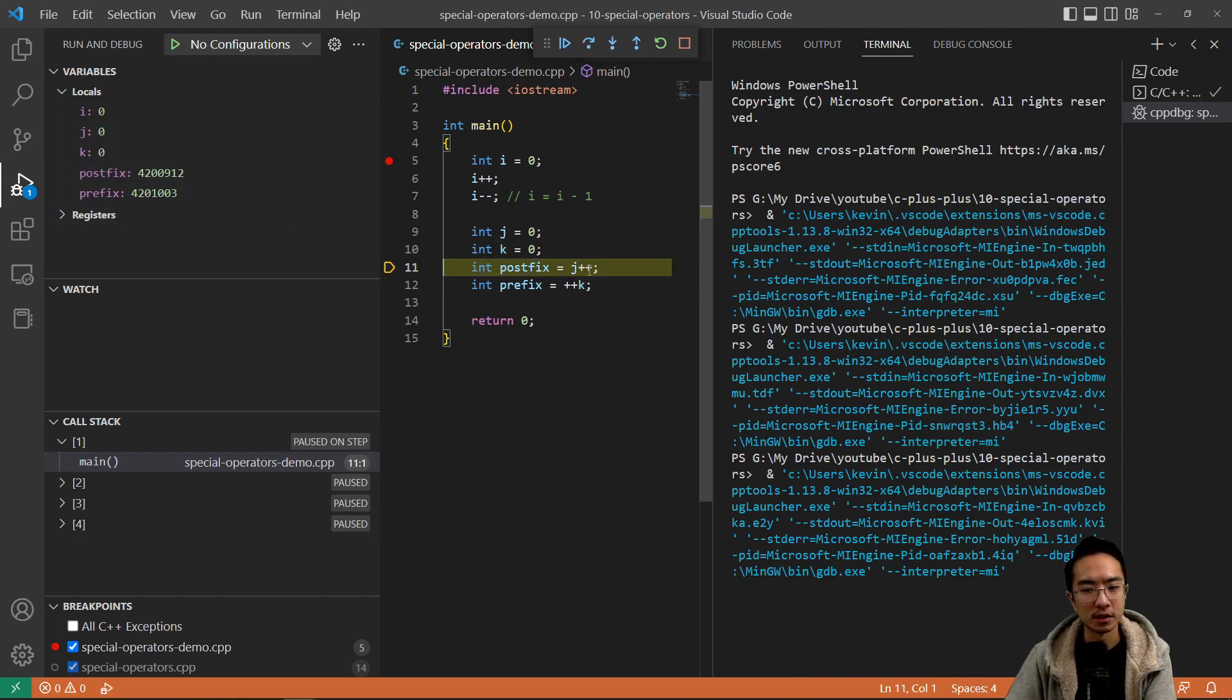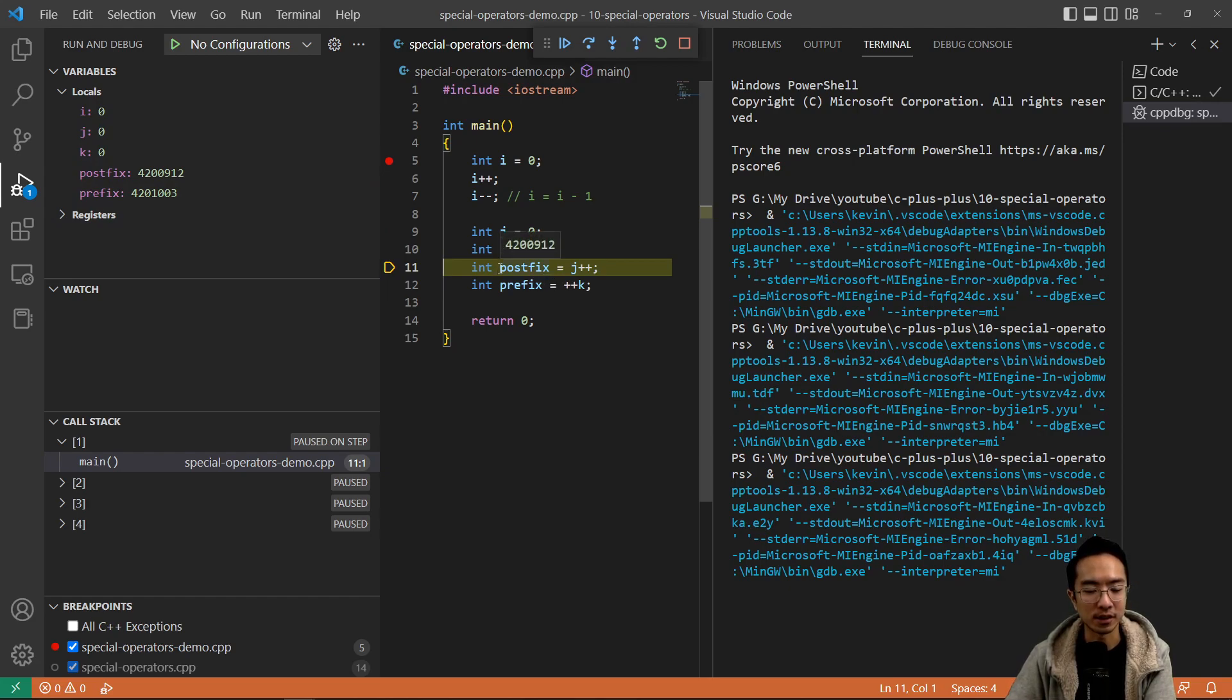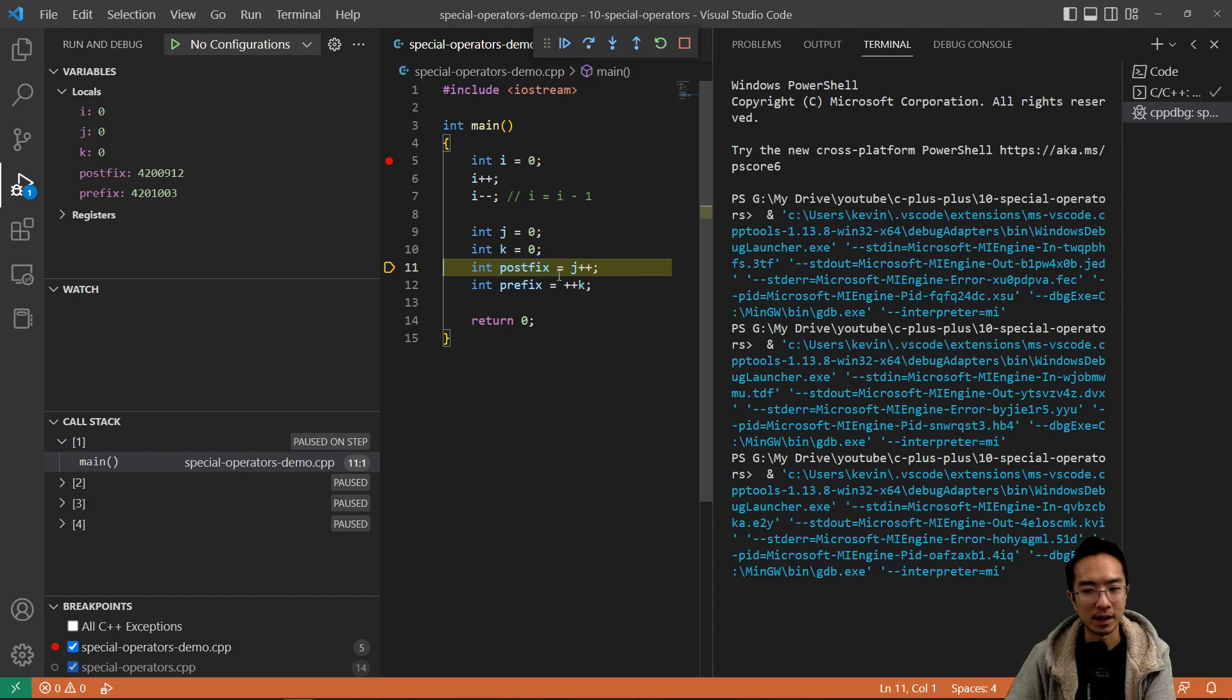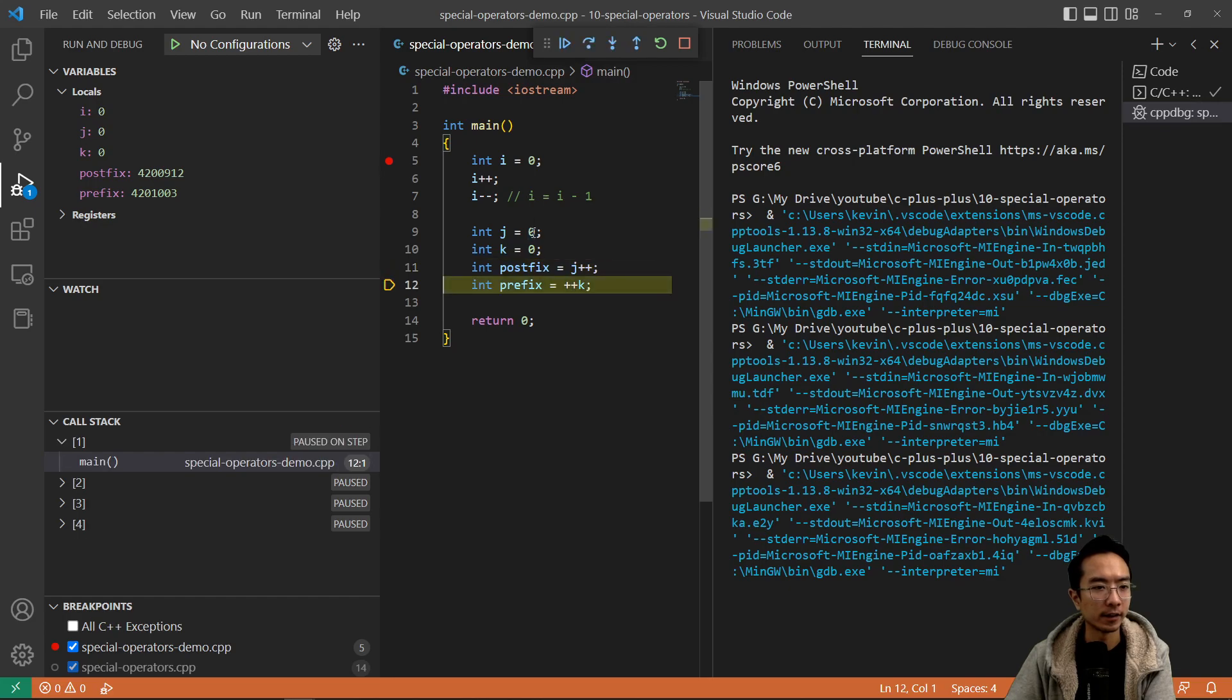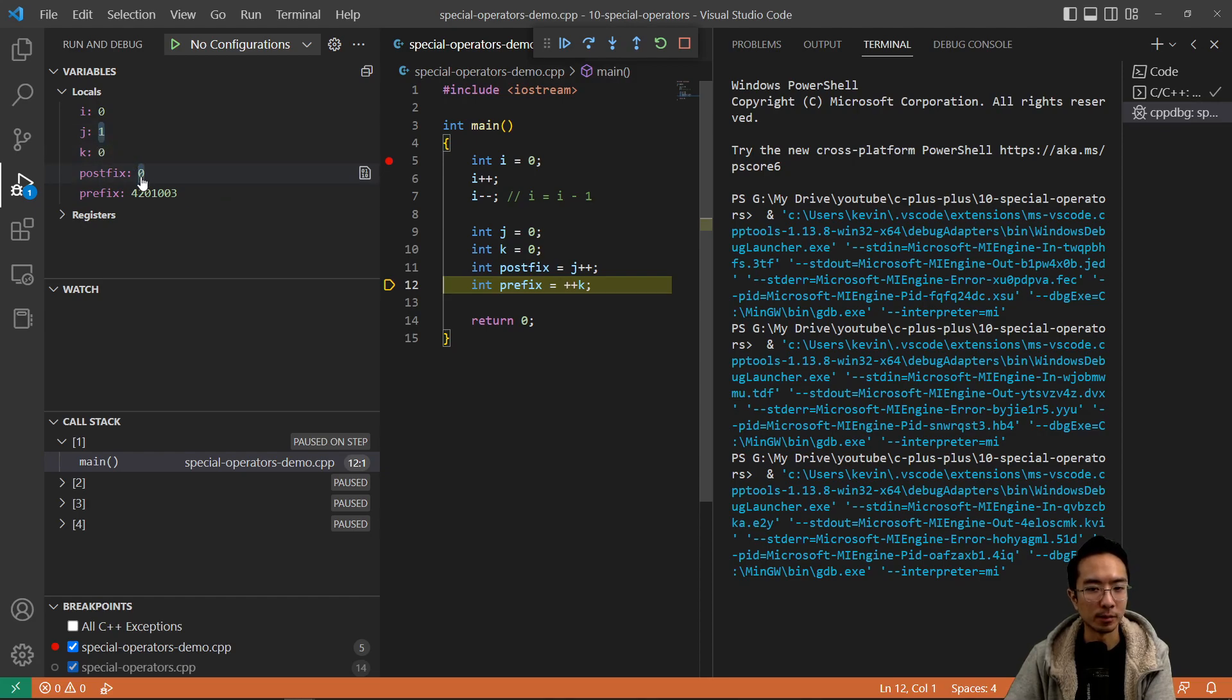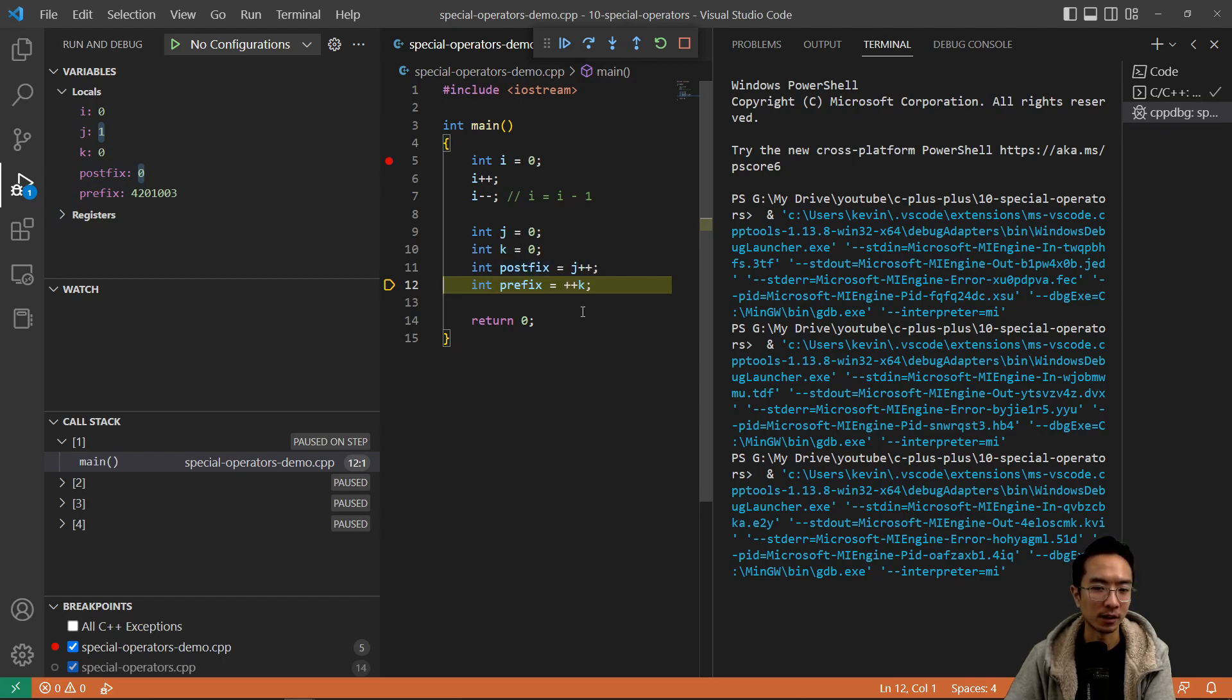So what the postfix does is it's going to increment after the assignment. So what that means is it's going to first store j into postfix, and then after that it's going to increment j by one. So here we see that j got updated to one, and then postfix is still zero because it stored the variable before it increments.